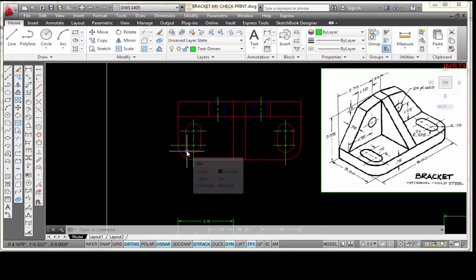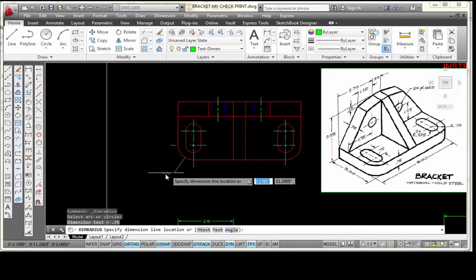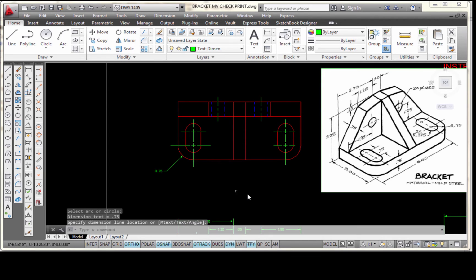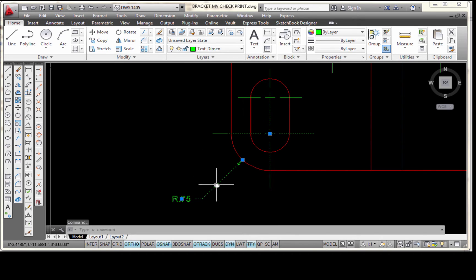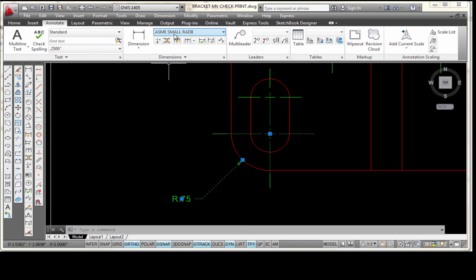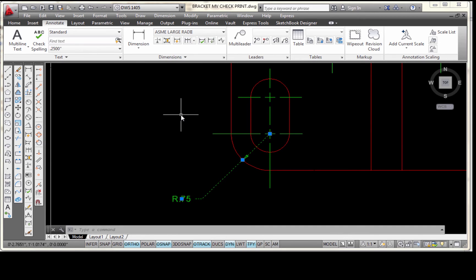I'll put my radius on this view for this outside radius. I'm going to select the radius tool, pick on that, select right here, and place it about right here. That's a fairly large radius and I'd like to use the large radius dimension style for that one. If you select that dimension and go up to the Annotate tab, come over to where it says Dimensions, you will see the dimension style currently set — which is ASME Small Radii. I'm going to pick on the down arrow and select ASME Large Radii. When on small radii the arrow points to the outside, but when I switch to large radii the arrow comes from the inside. I'm going to put this on large radii and press Escape.